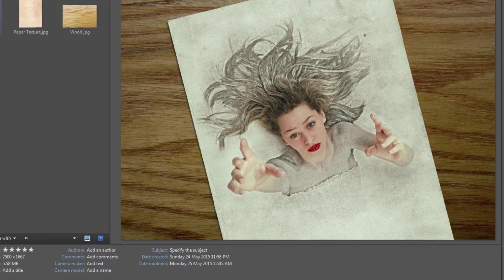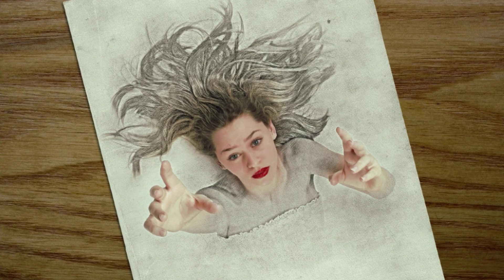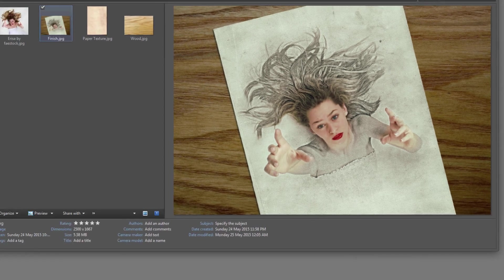Hello everyone, today we see how to create a really cool and easy effect where it's like a half drawing on the paper and half is popping out from the paper. We see how to do that using Adobe Photoshop. Alright, fantastic, let's get to it.